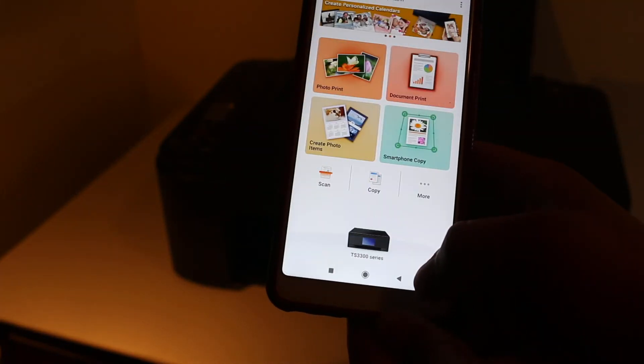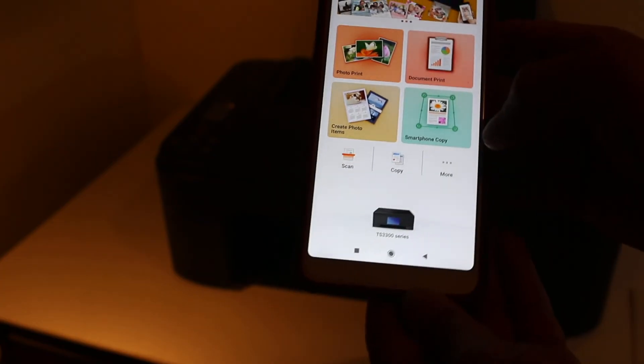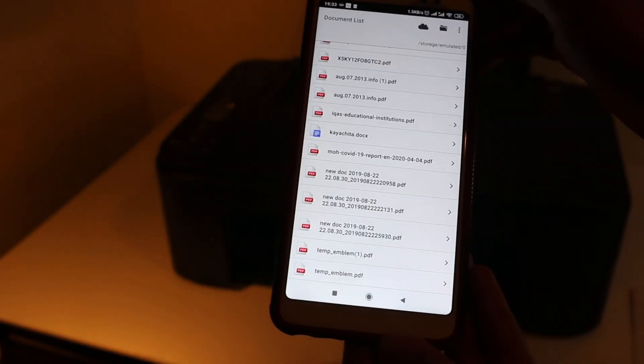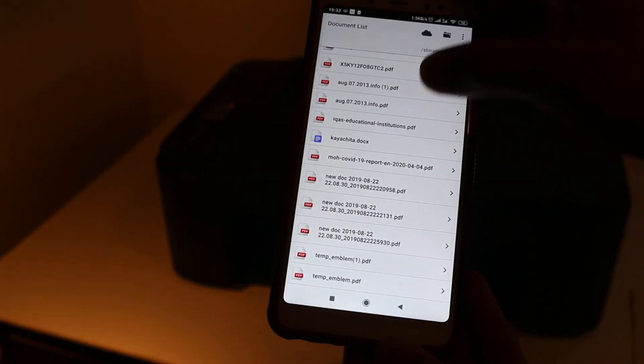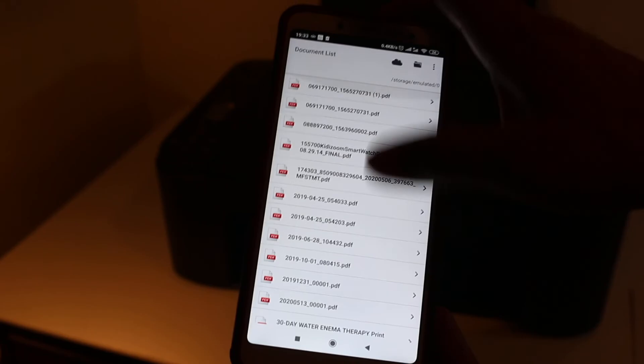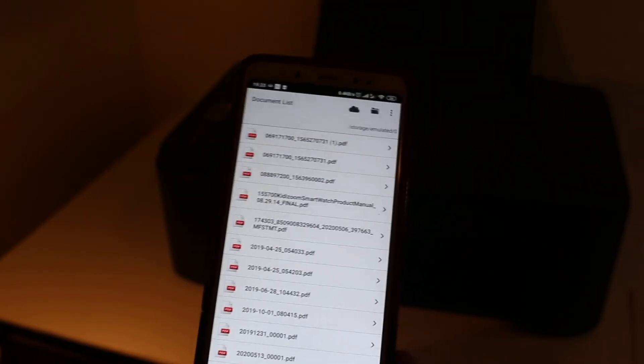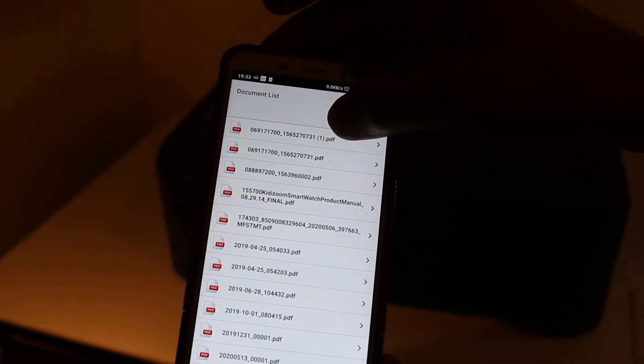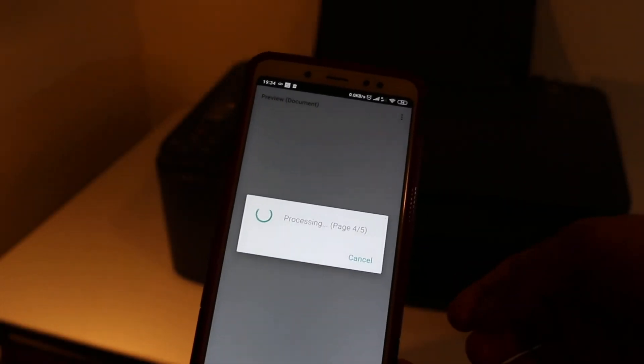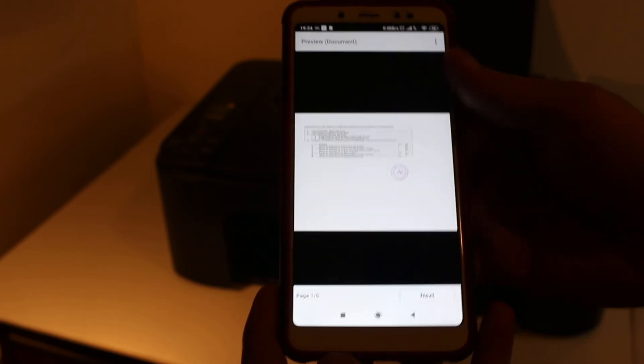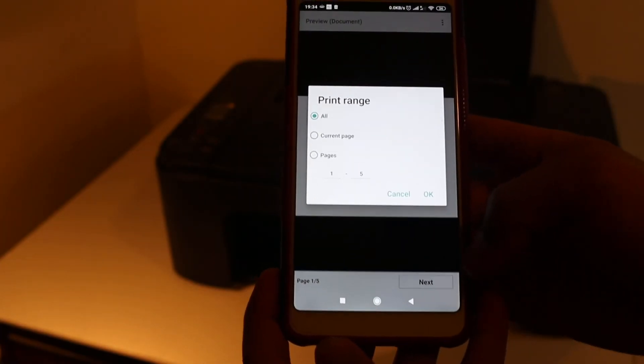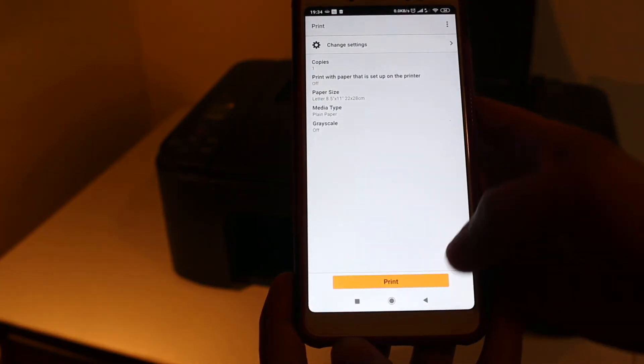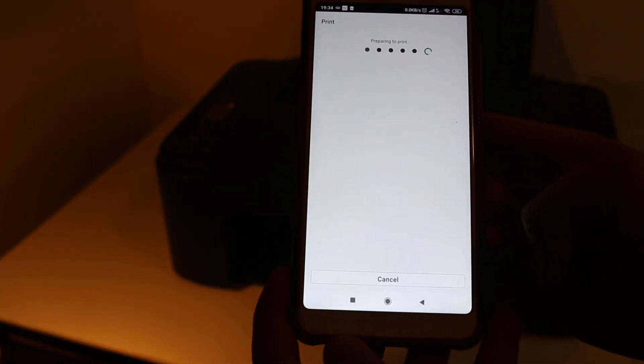To do a print, we can select any document. For example, print document, and here are all the documents. For example, the top one I'm going to print. On the top section, I'm going to select a PDF here. Now click next and just press OK. Here you get the print option. Click print and now just wait for the print to come out.